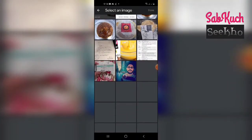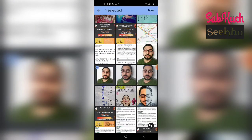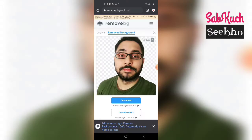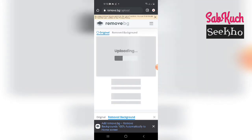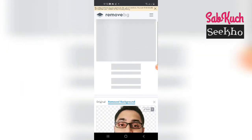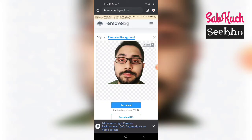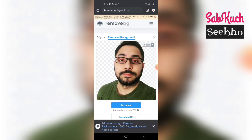Let us select the image first. Here is our image. Now it will automatically remove the background. You can see that it has converted the picture into a PNG image, and you can save it now.